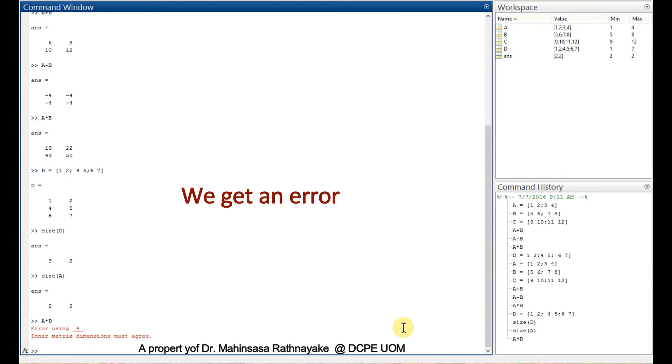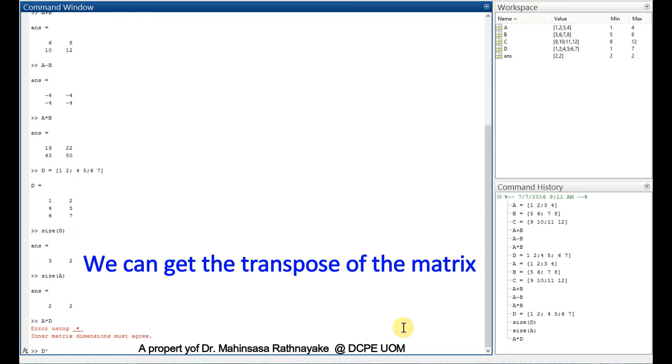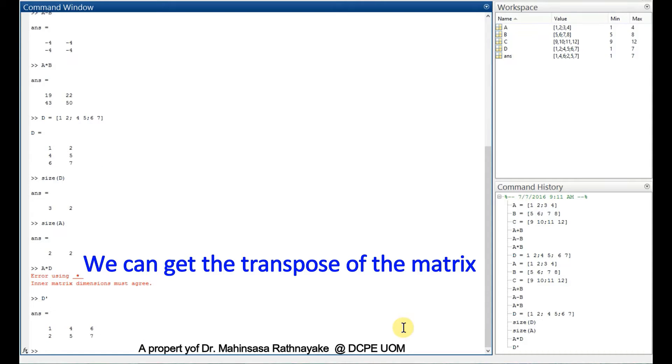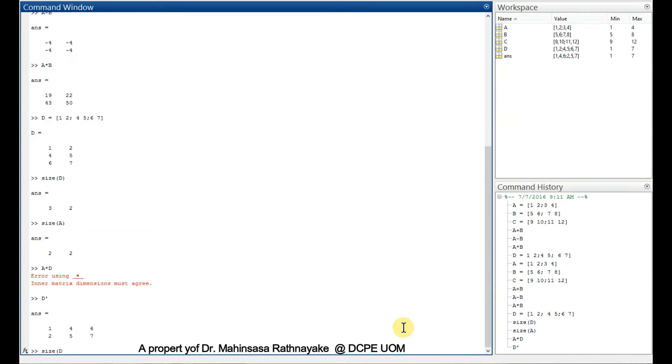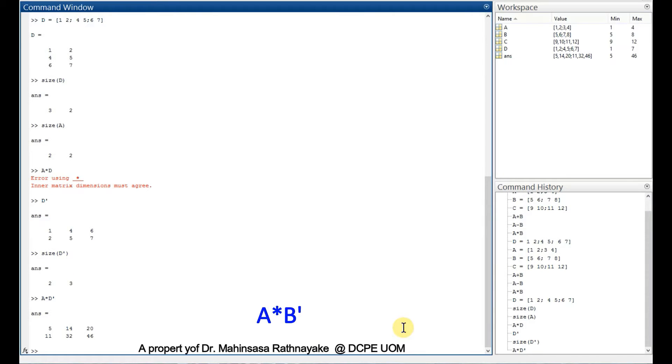It doesn't mean that we can't multiply these two. We can transpose matrix D. Transpose of a matrix can be done by the apostrophe mark. So transpose of D is a 2 by 3 matrix. We can multiply 2 by 2 and 2 by 3 matrices and we get the answer.